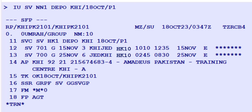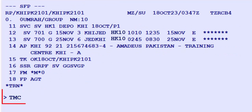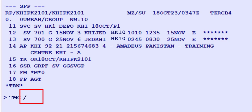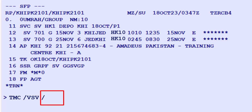To create a manual TSMP, follow these steps. Begin by entering TMC as the transaction code, followed by a slash. Input V as the validating carrier identifier. Use SV for the two-character airline code representing Saudi Airlines, followed by another slash. Specify L11 as the PNR line number, where 11 is the line number of the service segment of the PNR.